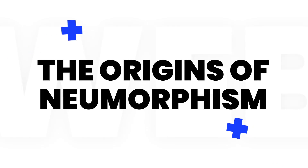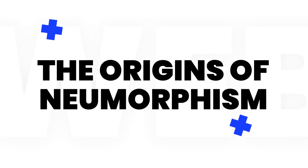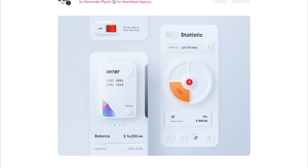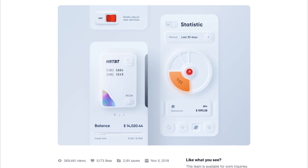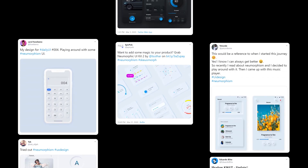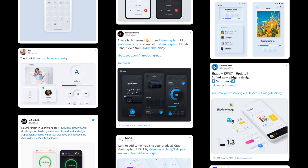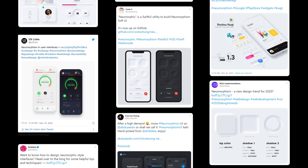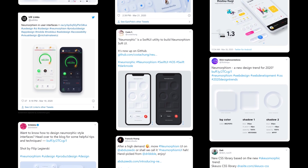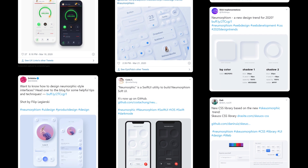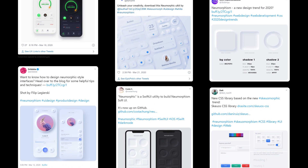Let's have a closer look at the origins of neumorphism. One of the first examples was a concept design posted on Dribbble by Alexander Plyuto. It was instantly picked up by other designers, and since then the internet became flooded with more neumorphism concepts, tutorials, and even products like UI kits and CSS libraries.